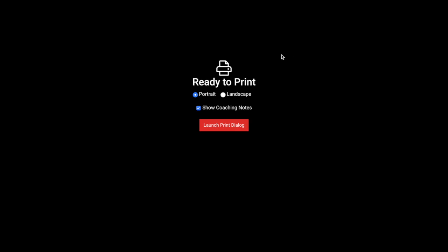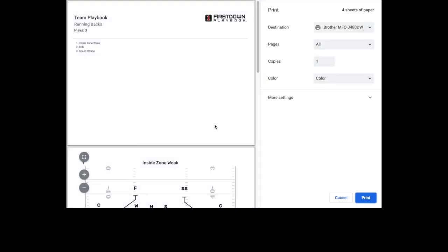You will then have the option to print portrait or landscape and with or without coaching notes. If you are printing playcards, we suggest that you select Landscape and No Coaching Points.